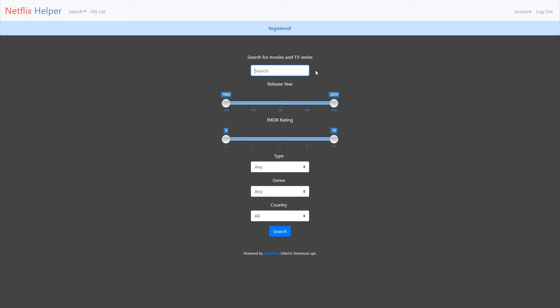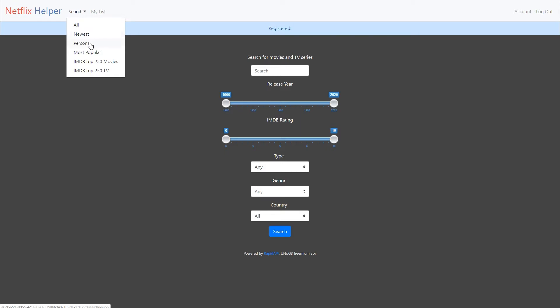The following search methods are available: All, newest on Netflix, search for person, actor, director, most popular, IMDb top 250 movies, IMDb top 250 TV series.